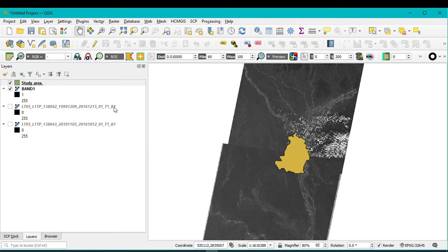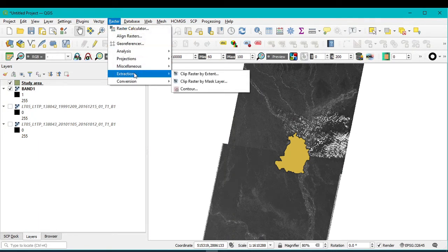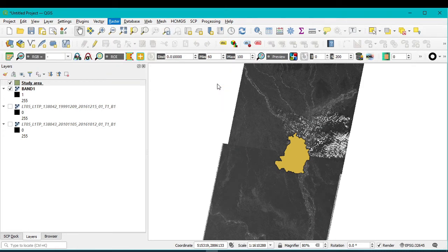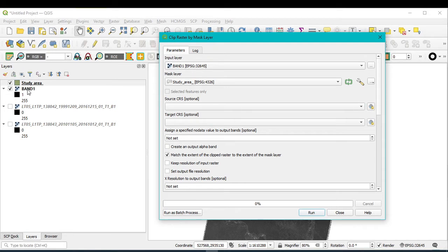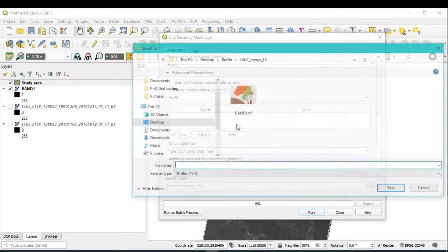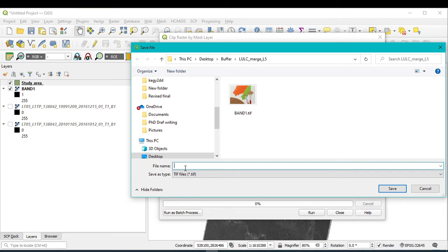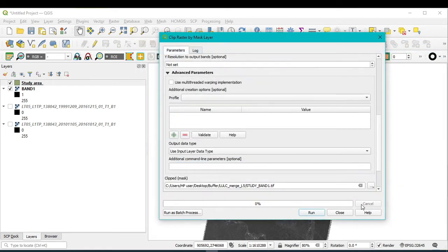Now I want to show how to clip this band for your study area. Go to Raster, then Extraction, and within this you can find Clip Raster by Mask Layer — simply click it. From the drop-down menu select band one, because this merged band one file covers both original band one images. The mask layer should be the study area, and assign zero for the no data value. Then assign your folder location — I want to save this as 'study_band_one' — and click Run.